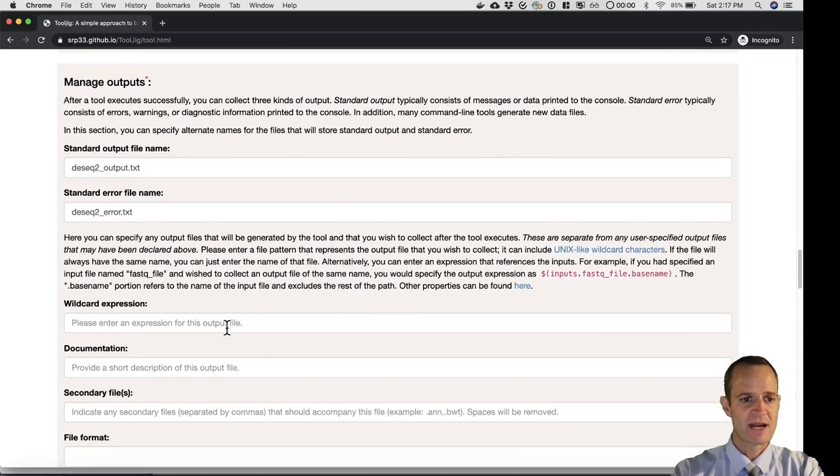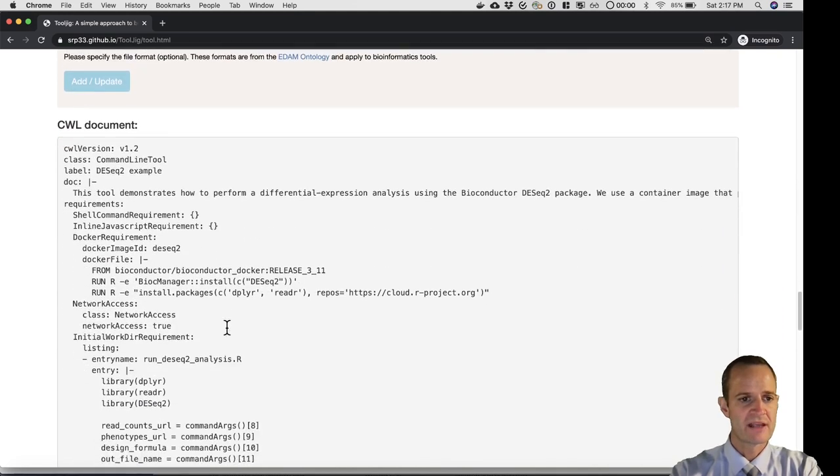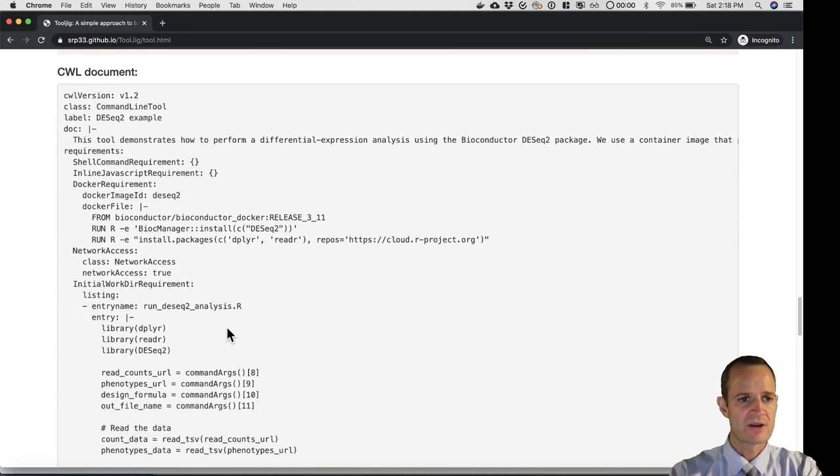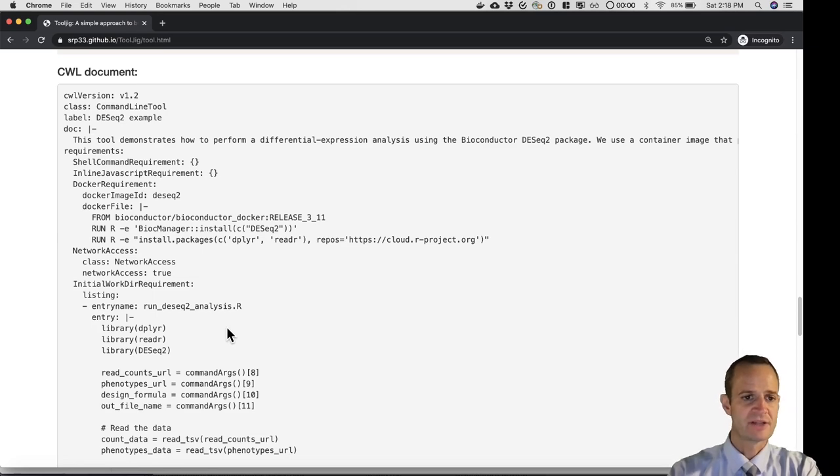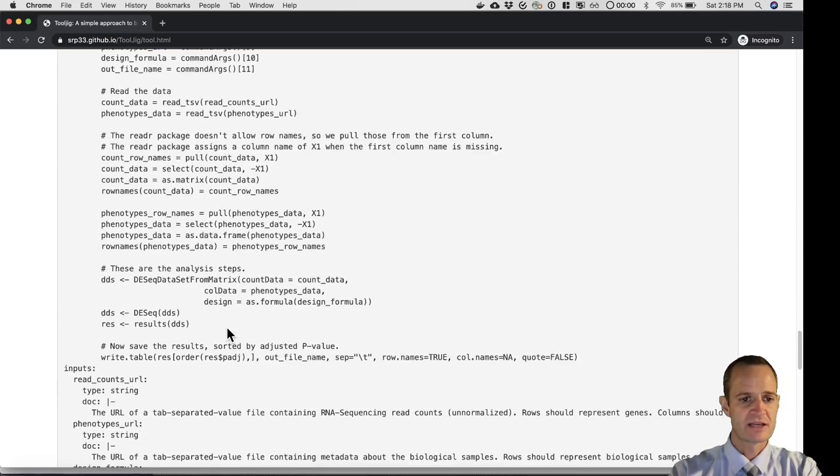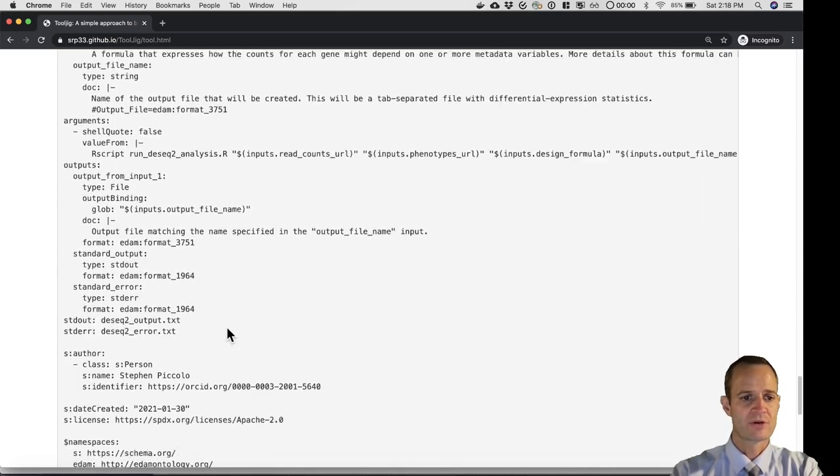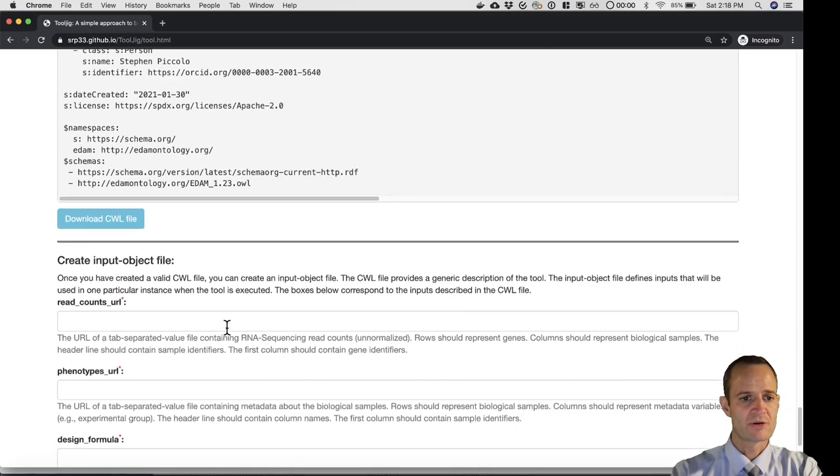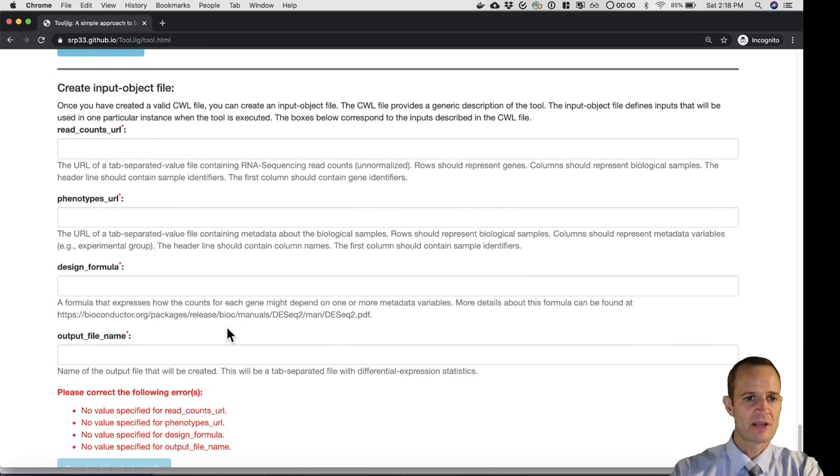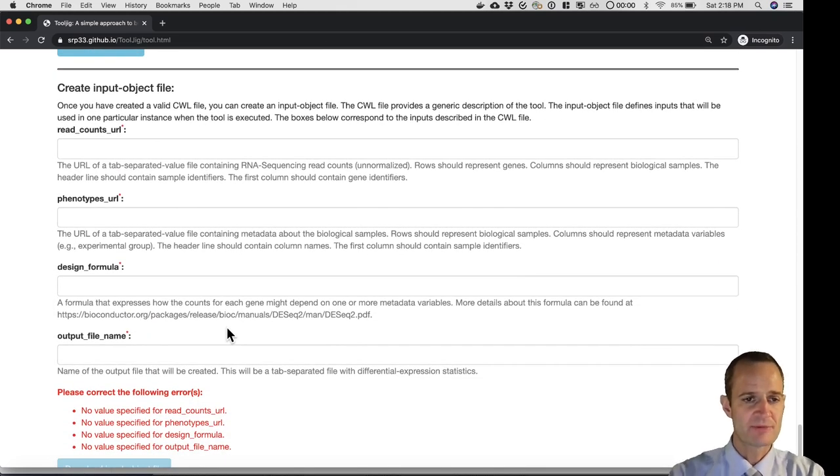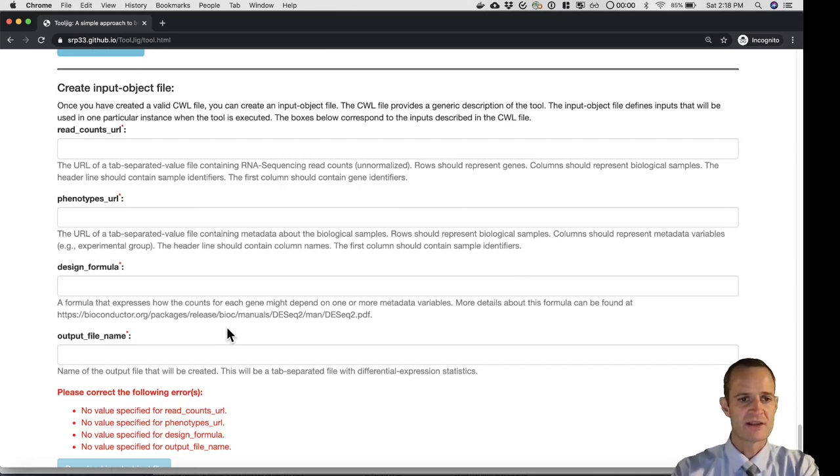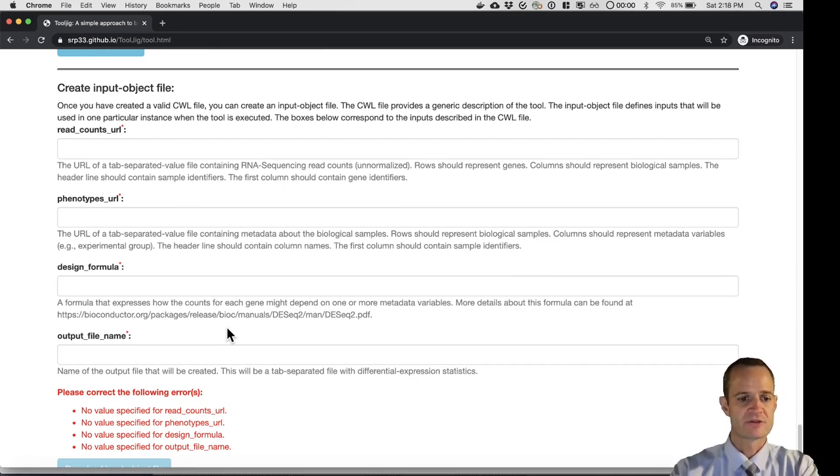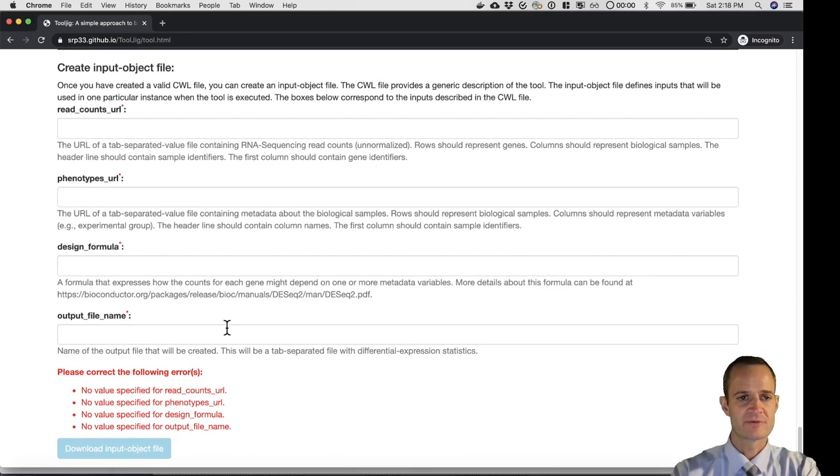In the next section, we manage outputs. I'm just going to skip through that. And then at the end, if you've inputted everything that you need to, you'll have a CWL document that you can then download and run on your computer or on a remote computer. Lastly, we also enable you to create an input object file or a job file, and it's dynamically generated based on the inputs that you have in your tool. You can download that file as well.